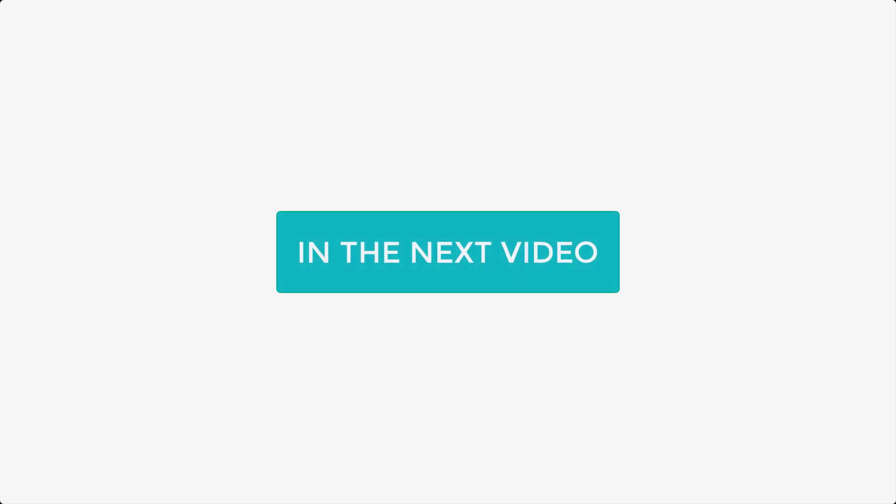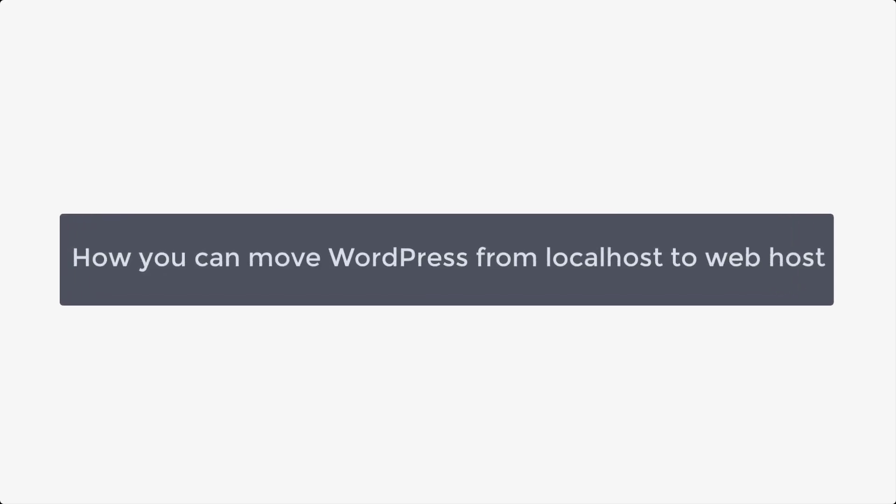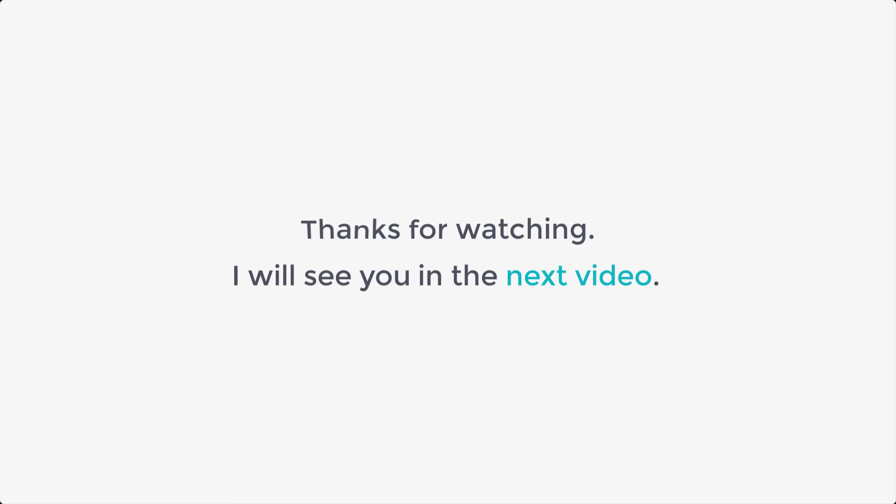In the next video, let's see how you can move WordPress from local host to web host. So, thanks for watching. I'll see you in the next video.